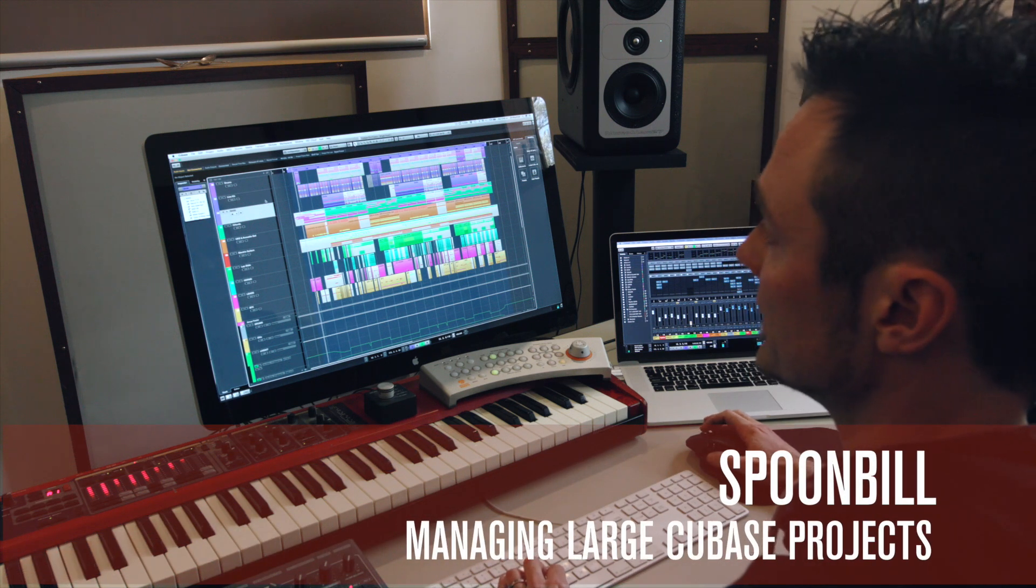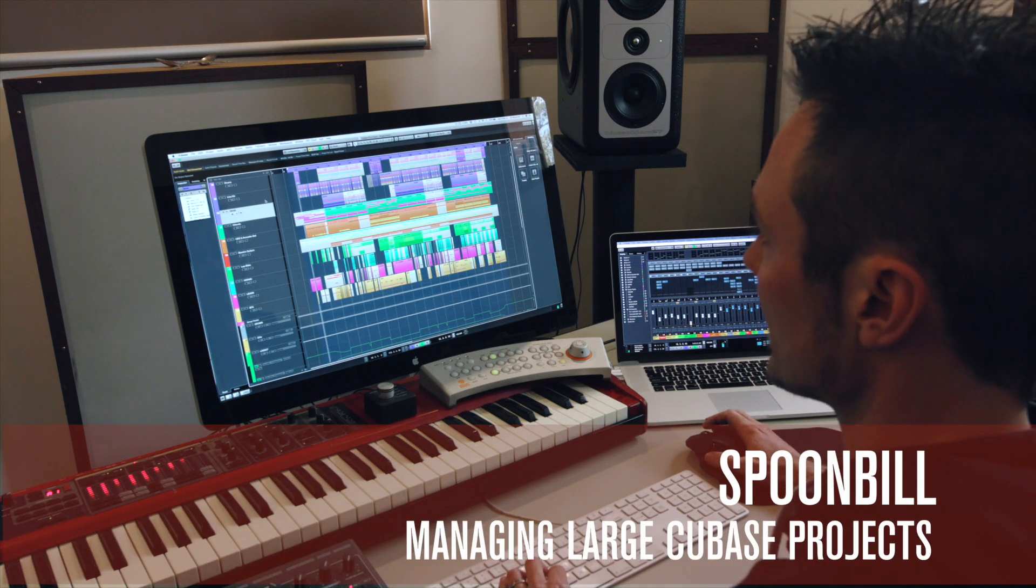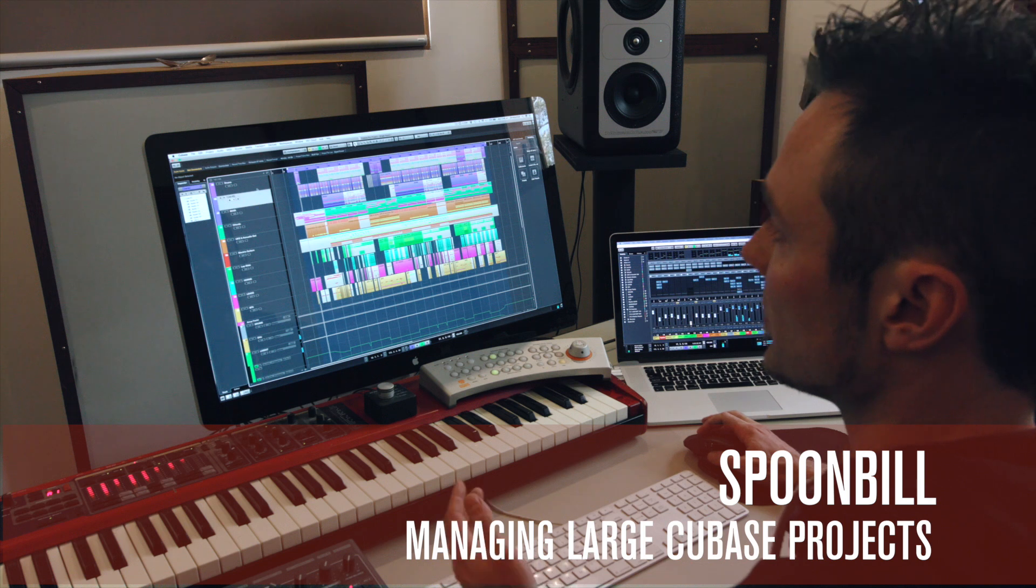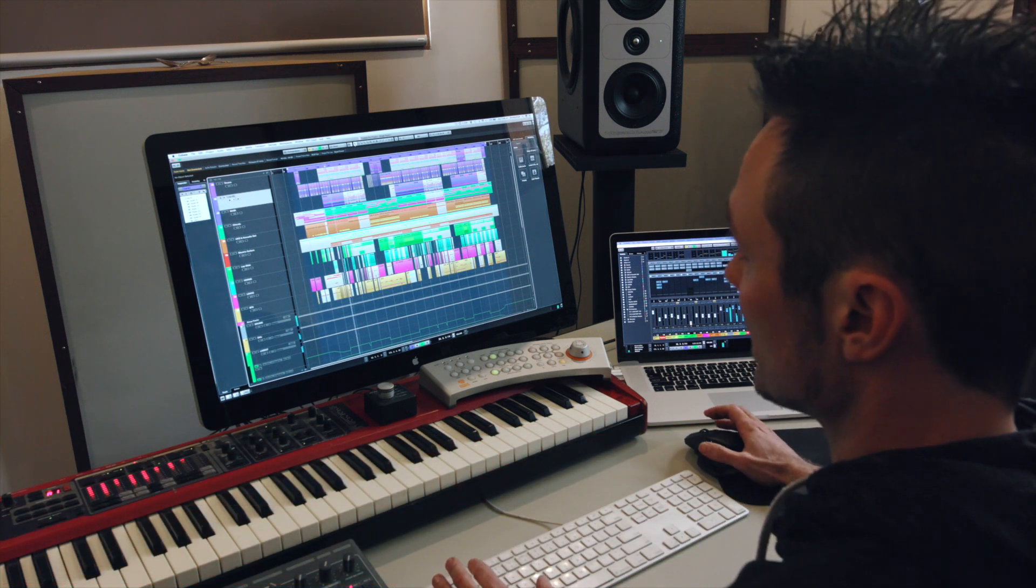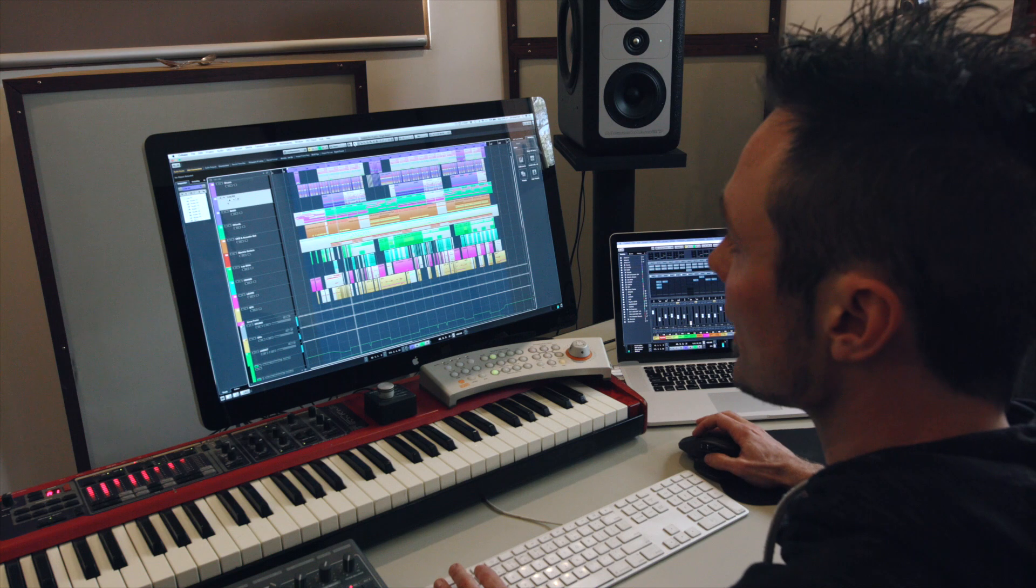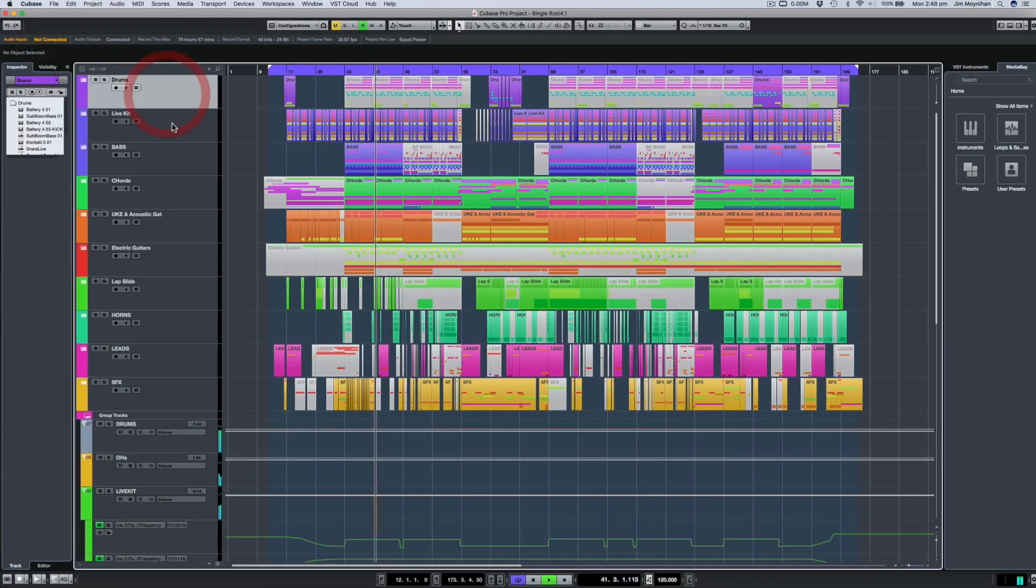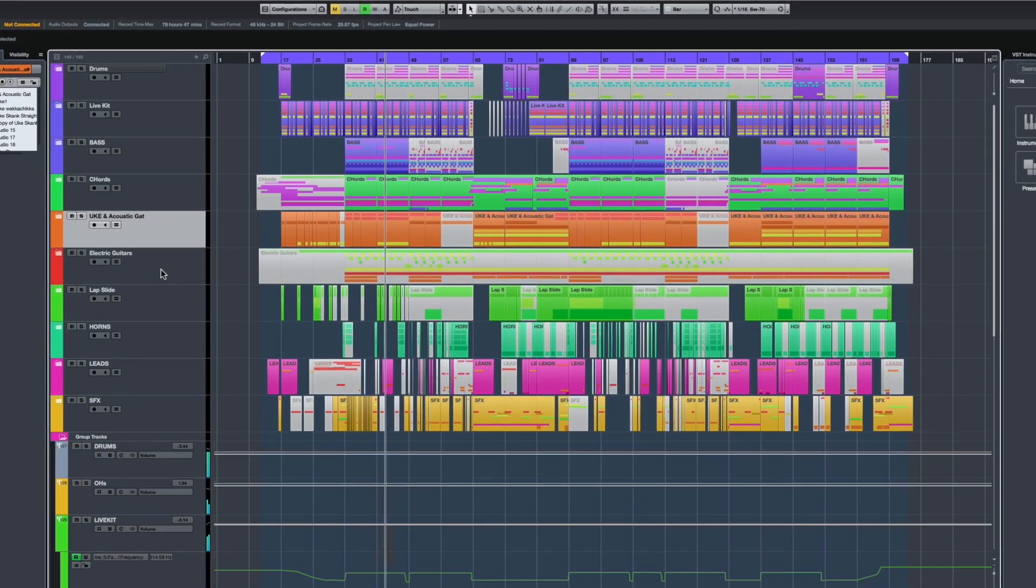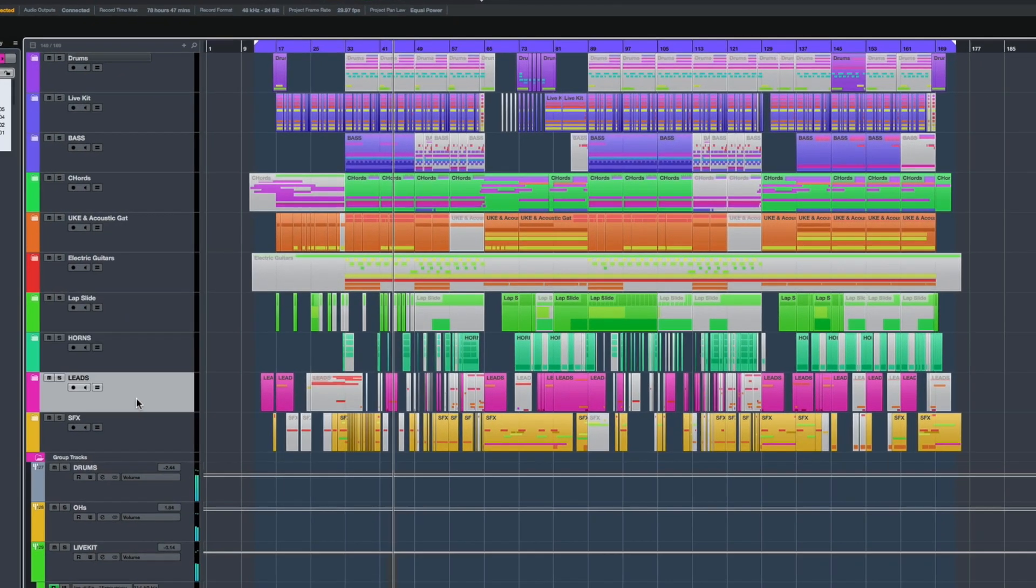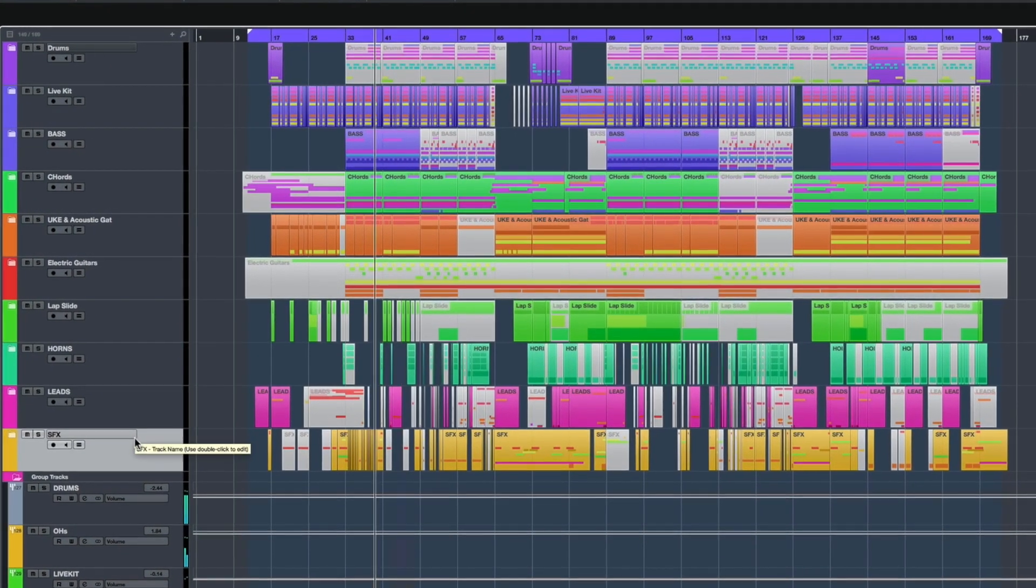So one way to make it a bit easier to navigate around a project is by folderizing sounds. For example, here I've got drums, live kit, bass chords, ukulele, acoustic guitar, electric guitar, lap steel, horns, leads and sound effects.